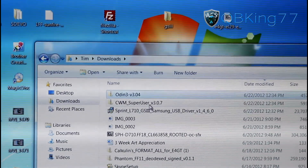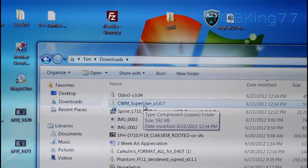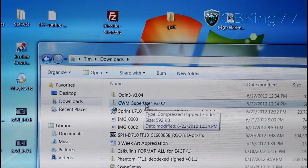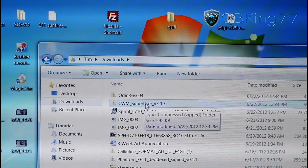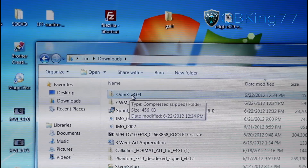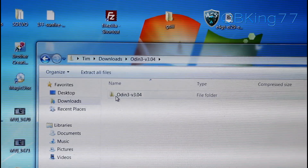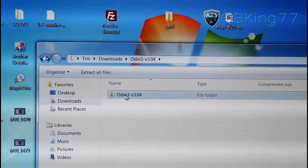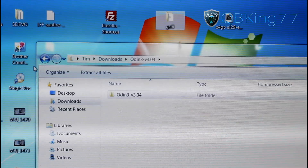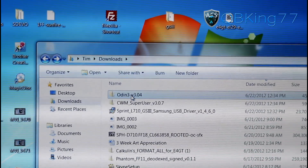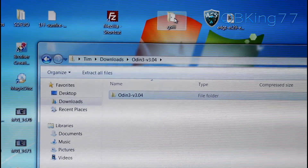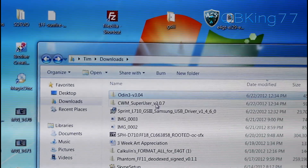These two are zip files. We're going to need to transfer the CWM SuperUser file to our phone — I'll get to that in a second. But with the Odin 3 zip file, go ahead and double-click on it. It will open up and you will see a folder inside. Press on that folder and drag it into your GS3 folder. So double-click the Odin 3 zip file, and transfer that folder into your GS3 folder.